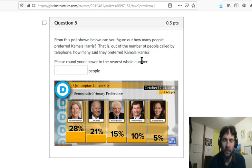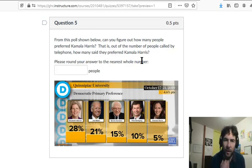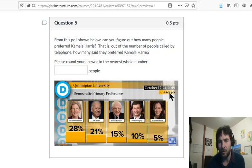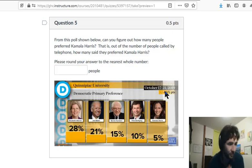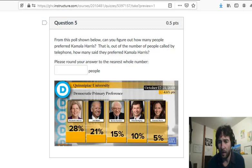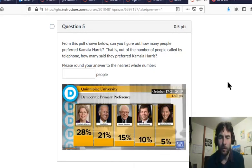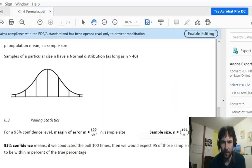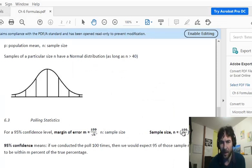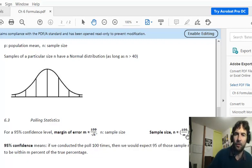There are a couple of steps here. The first thing is we've got to figure out how many people were polled. The trick of this question is to look carefully — you'll see there's a plus or minus 4.6 percentage points number. That's the margin of error. We use our formulas to figure out how many people were polled. If you go to your Chapter 6 formulas, for a 95% confidence level, the sample size is approximately 100 over the margin of error, all squared.